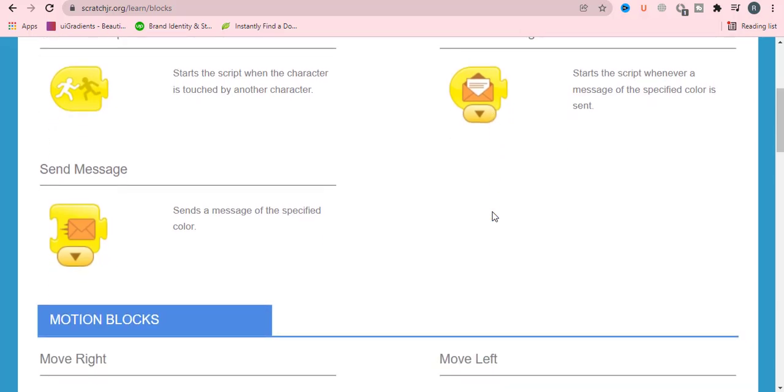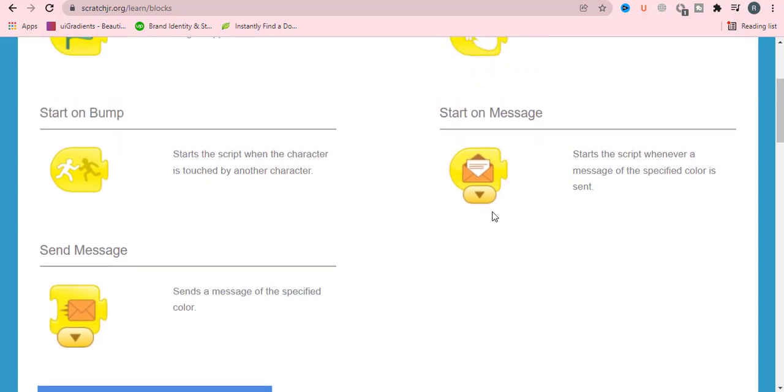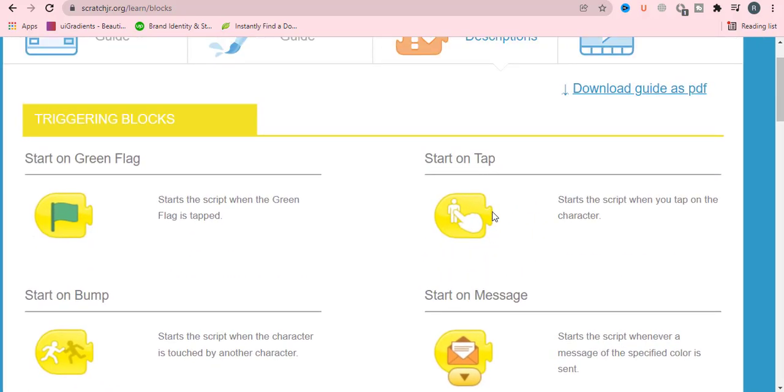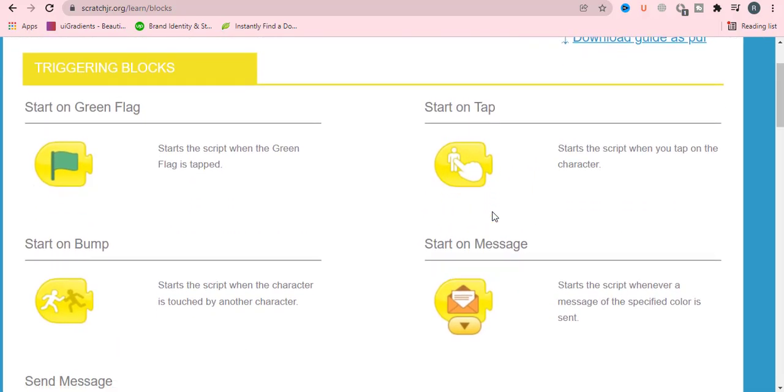And the last one is send a message. We can also send a message of a specified color. These all blocks are represented with yellow color.